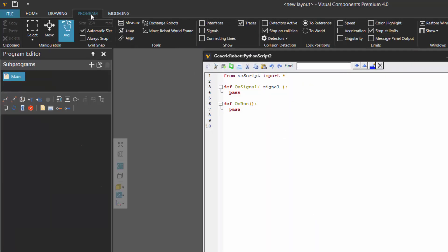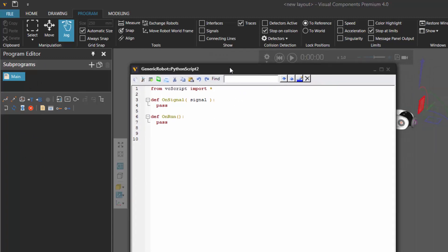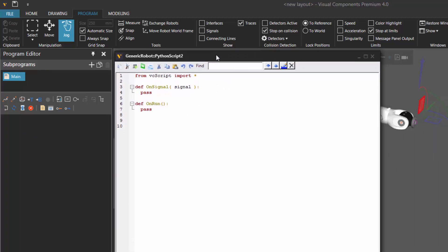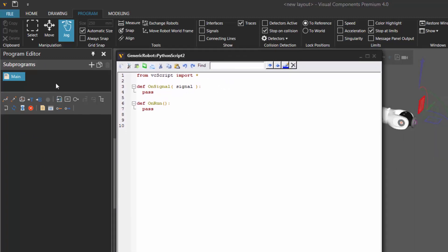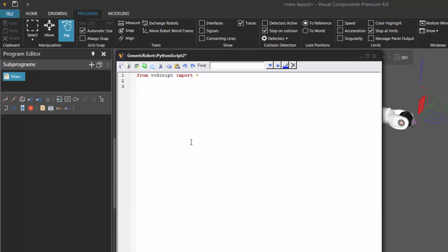Let's now go to the program tab, and since we have the robot selected, we can see its program here in the program editor panel. It has a main routine, but nothing else. We're going to use this Python script to add some statements and routines to our program. We don't need these lines of code here, so let me make the text in the script editor a bit bigger.